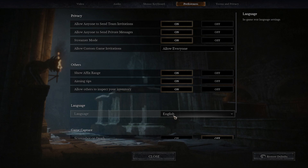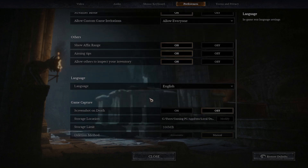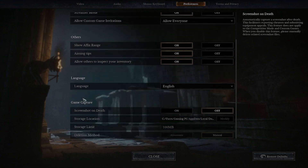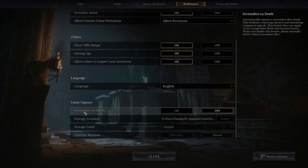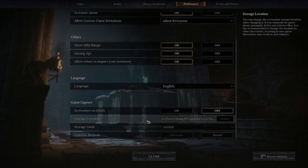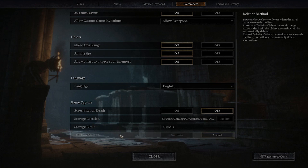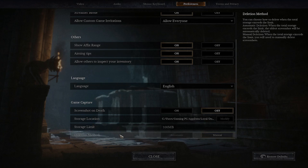And of course, at the very bottom is the game capture settings. You can turn on screenshot on demand, you can customize your storage location, storage limit, and the deletion method.